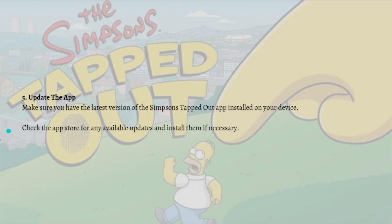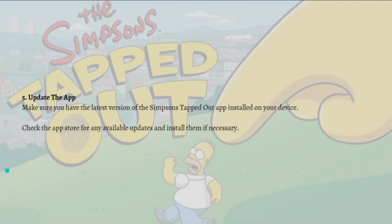Lastly, what you can do is update the app. Just make sure that you have the latest version of the Simpson Tapped Out app installed on your device. Check the app store for any available updates and install them if necessary.